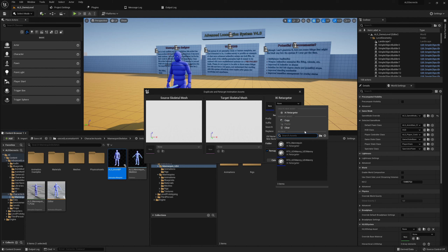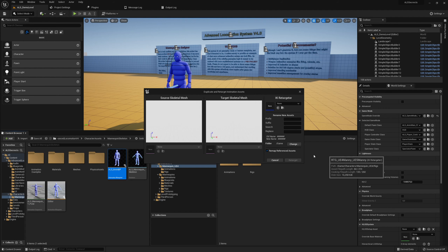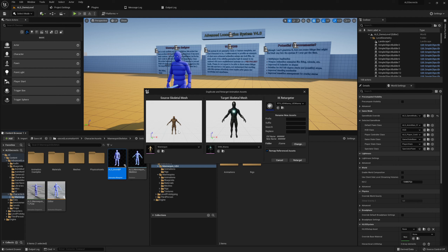Go to IK Retargeter and click on 'UE4 to UE5 Manny'. Here we see the ALS Manny and the new Manny. I like to rename the files, so I'll explain that now. Search for 'ALS_' and replace it with 'ALS_UE5_Manny_'. You get a preview of the names that will be created. Almost every file from ALS has the 'ALS_' prefix, so we can rename them here — very convenient to know which animations are for which skeleton. ALS is the normal mannequin skeleton and ALS_UE5_Manny is for the one we'll use now.